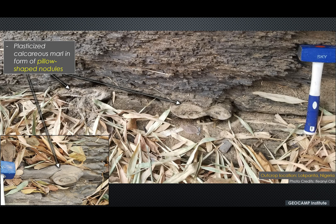So let's take a few examples. This is a section that shows an outcrop taken from Lopanta, Nigeria. This section shows plasticized calcareous material in the form of pillow-shaped structures.